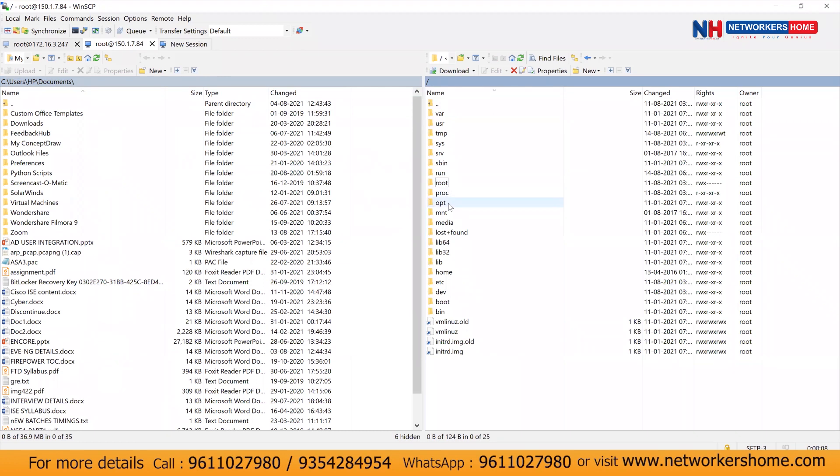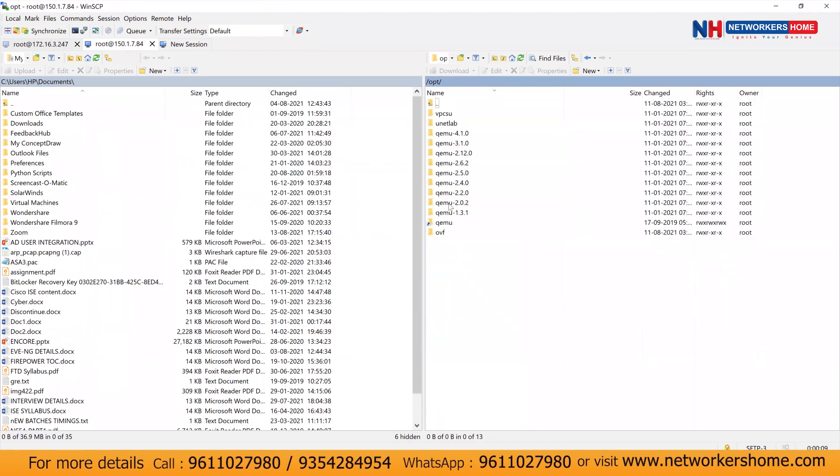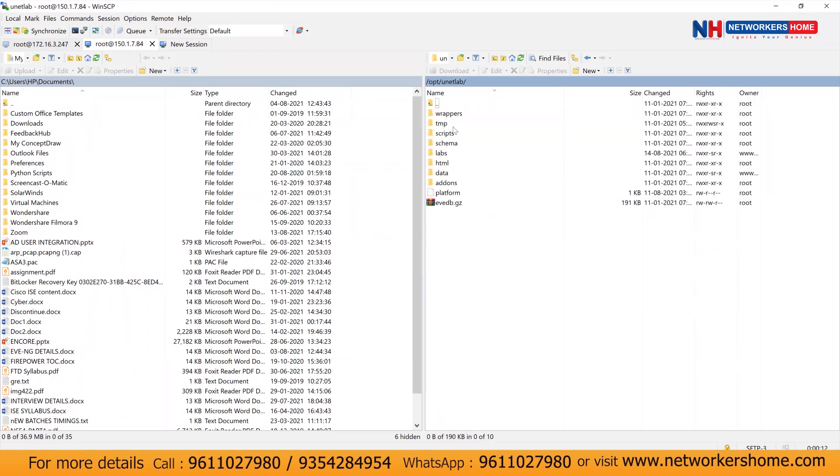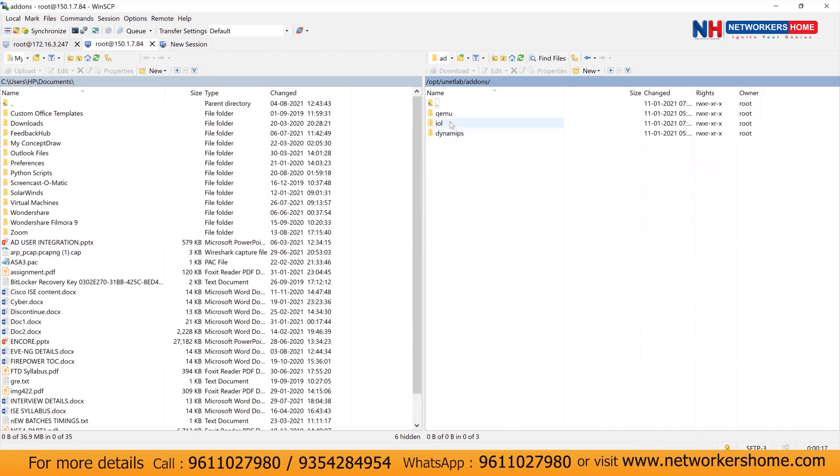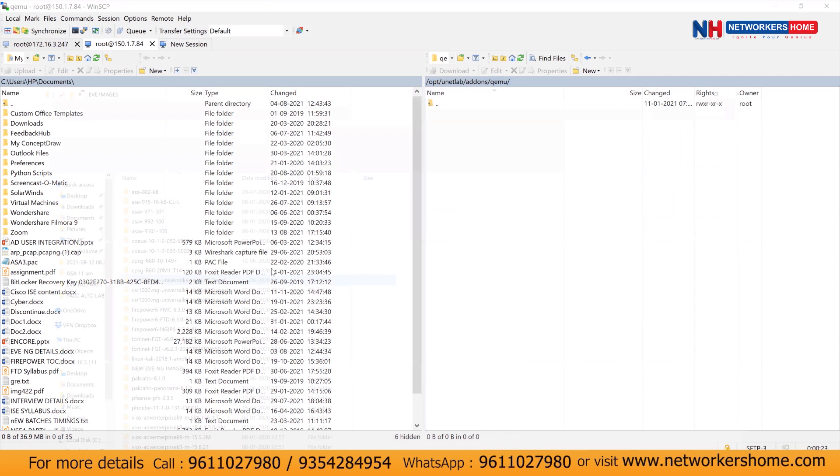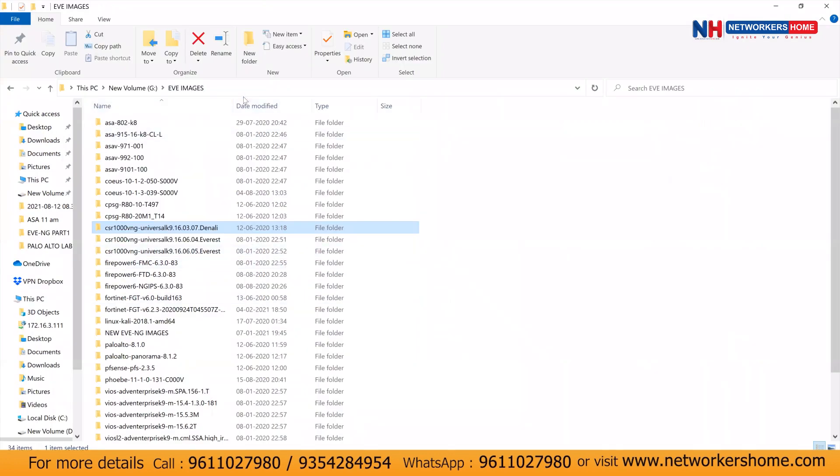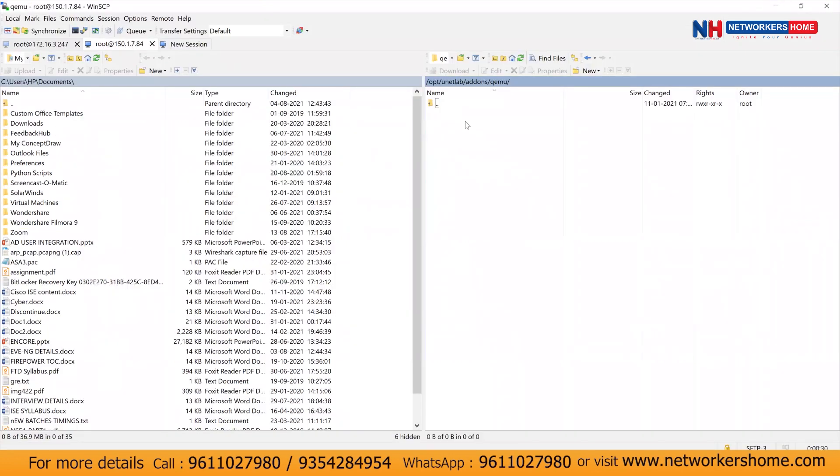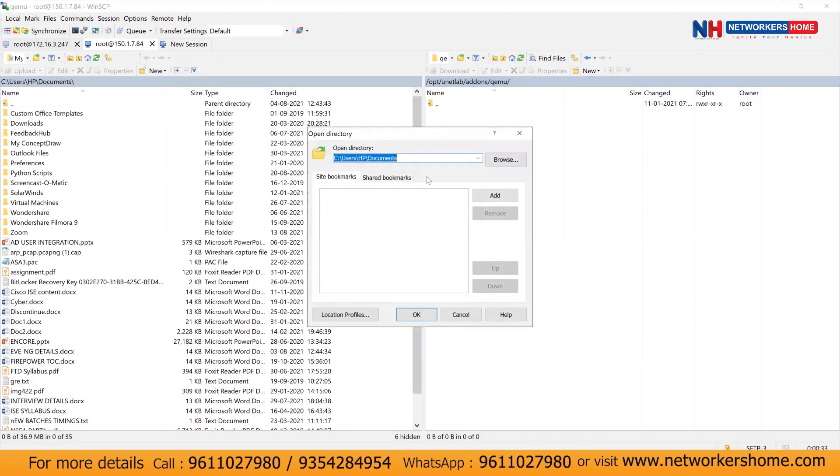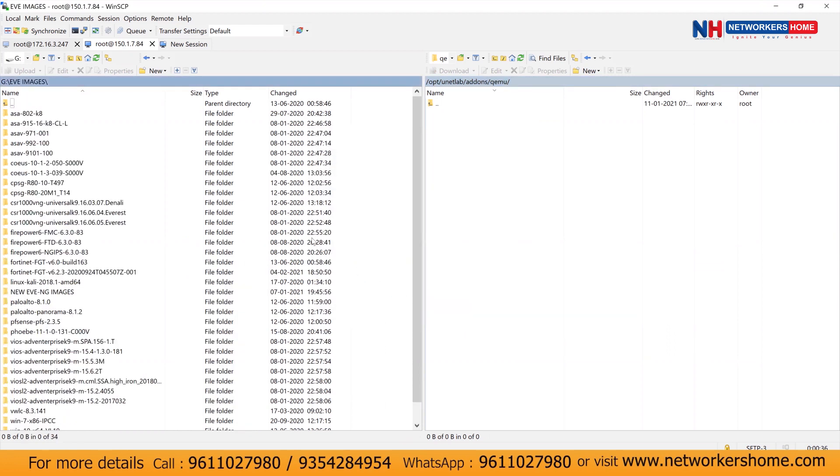Go to OPT. Inside the OPT, go to unetlab. Inside the unetlab, go to add-ons. Inside that you'll find Qemu. And here you can see we have no images. Now these are the images that you have to download and upload to your EVNG. So we'll just go to this link and we'll browse it.